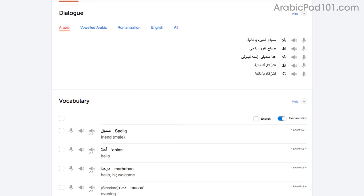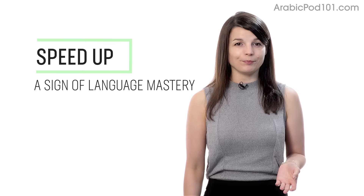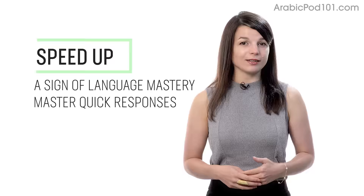With the dialogue tool, you can listen to each line again and again, and repeat out loud until you master them all. Number 3: Speed up your reading to speed up your speaking. Being able to speak without thinking is a sign of language mastery. If you're talking to a native and can respond quickly, they'll assume that you're fairly fluent.